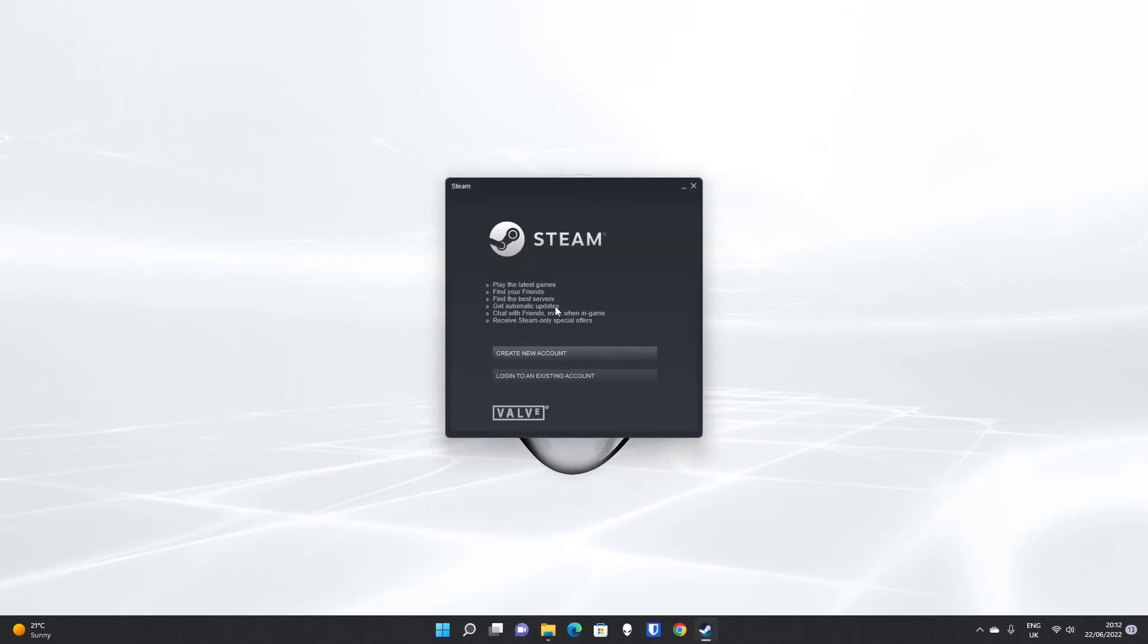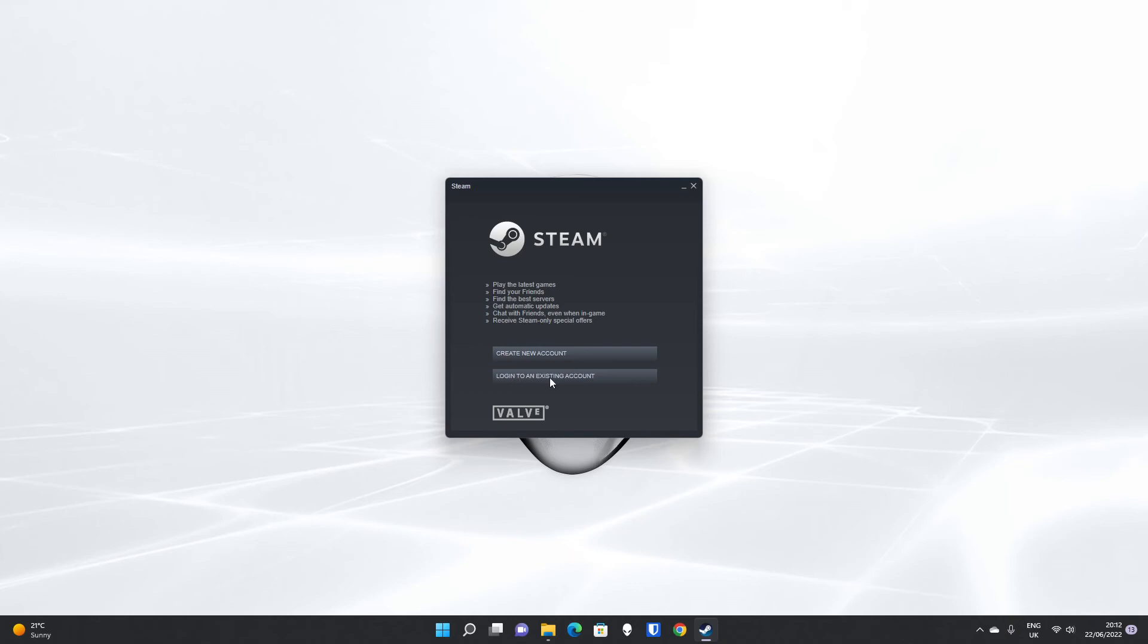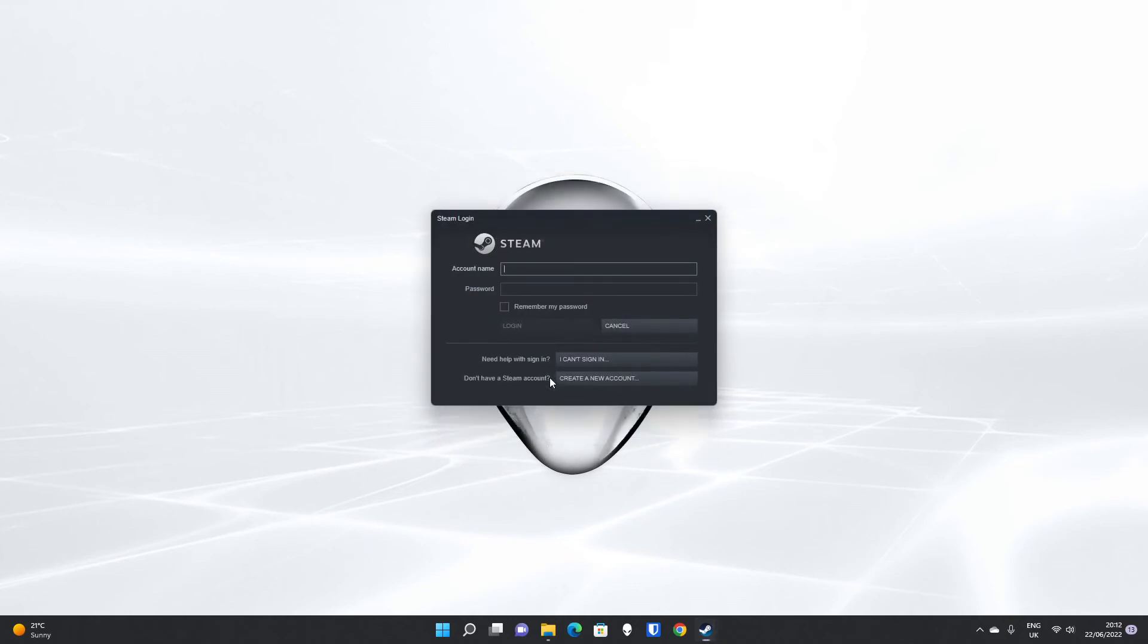The screen will go blank temporarily, and then you'll be presented with this screen where you can create a new account directly from here, or you can create one online. And if you've already signed up to a Steam account and you already have it, don't forget to log in to an existing account.